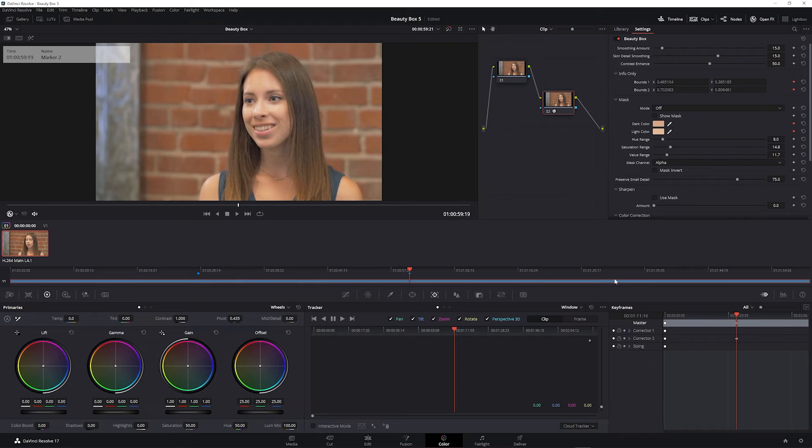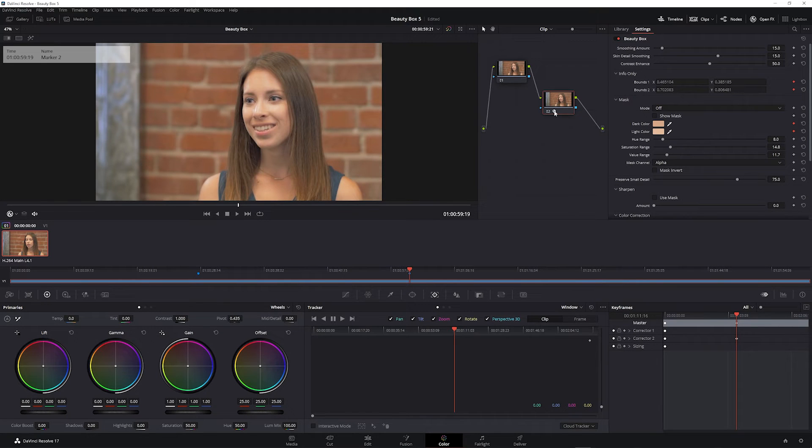Welcome to this Digital Anarchy tutorial going over how to install, register, and start using Beauty Box 5 in DaVinci Resolve.